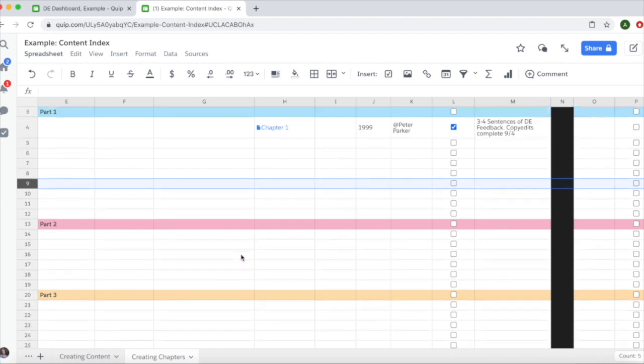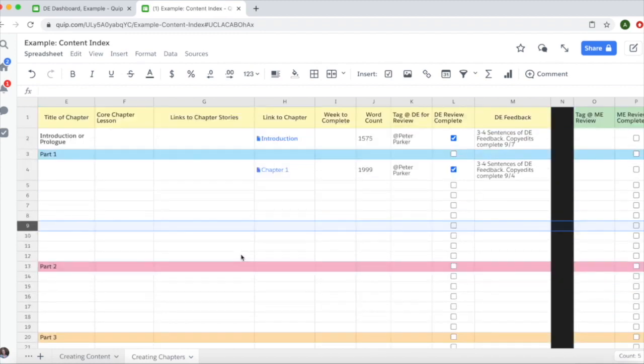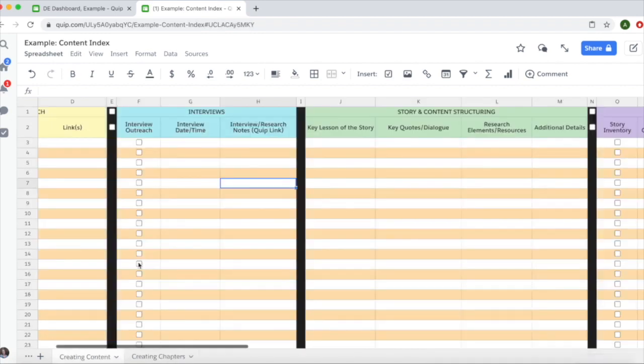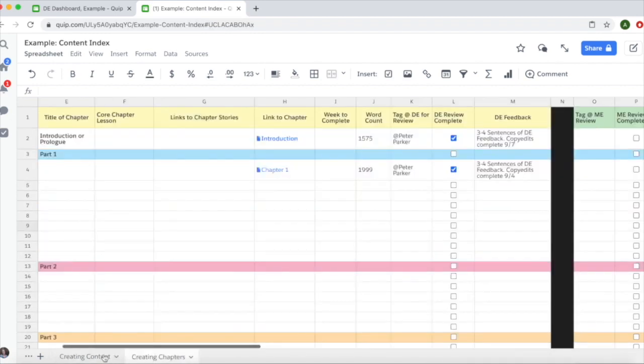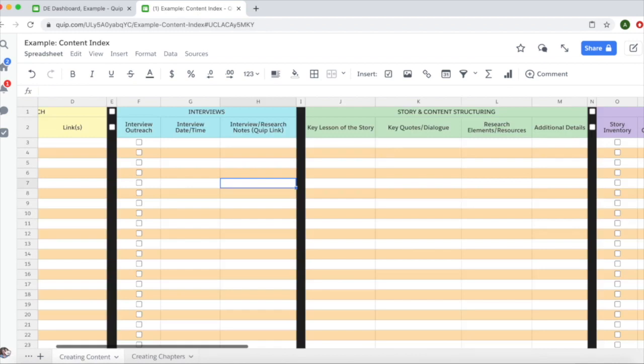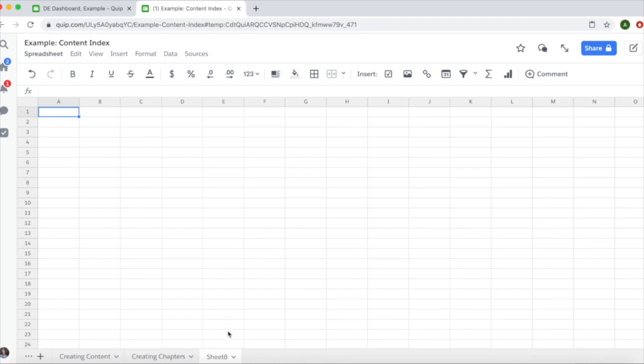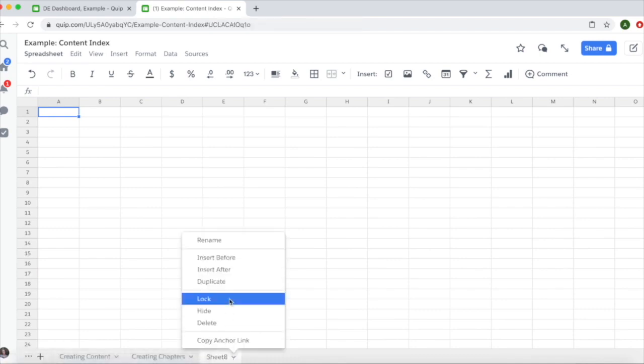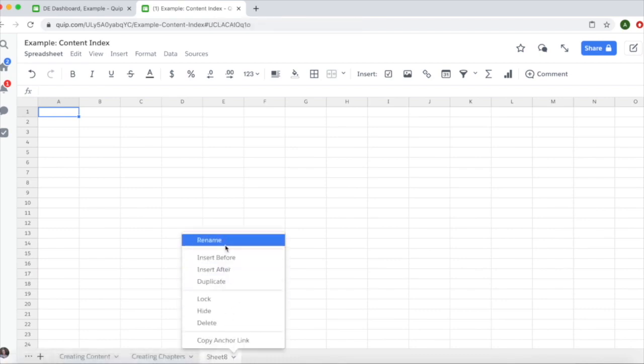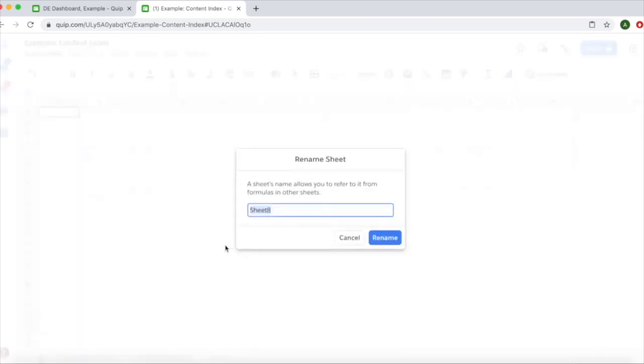If you need to add tabs to your spreadsheets—for example, if a writer only has a creating content tab but not a creating chapters tab—click the plus sign in the lower left corner. A new tab will appear on the right. Rename it by clicking the little arrow and selecting rename.